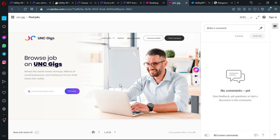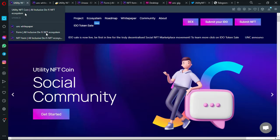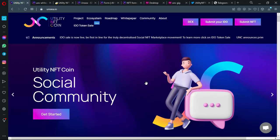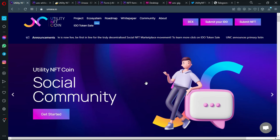UNC Gig, which means they will be competing with Fiverr and Freelancer and other freelance platforms. But with this one you can get paid with crypto, of course.